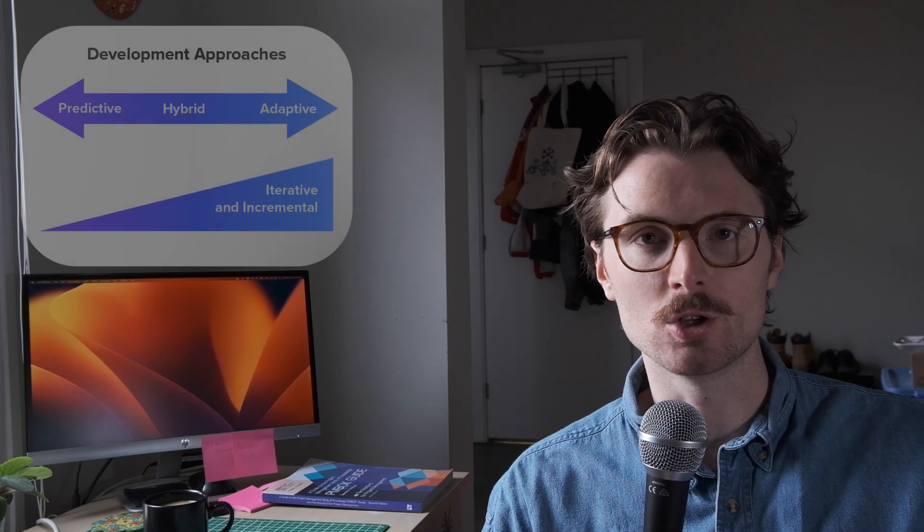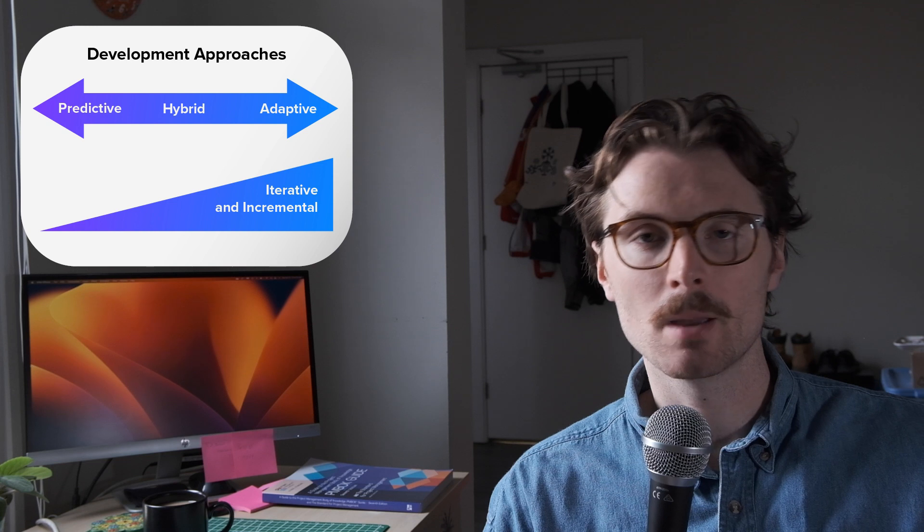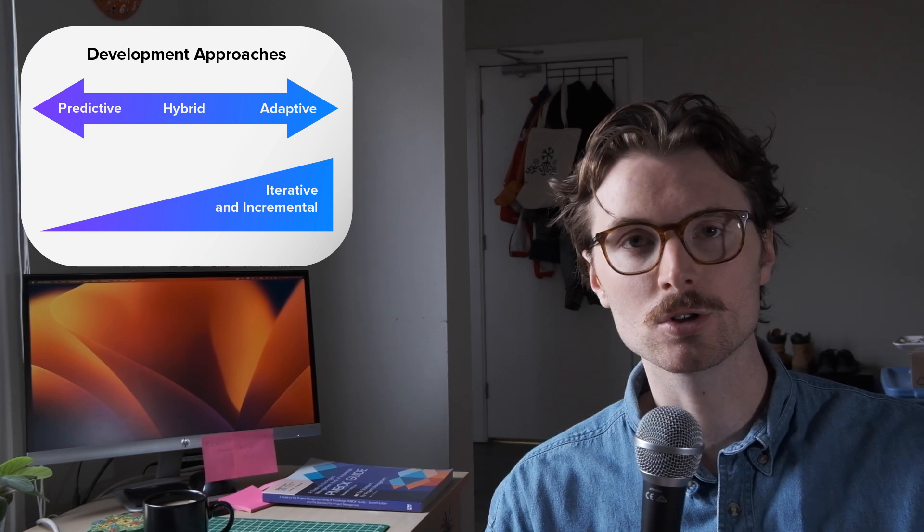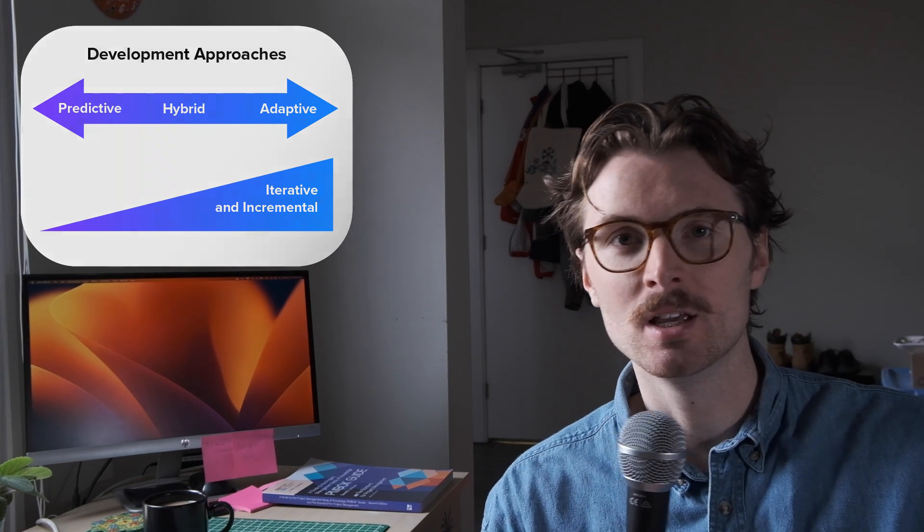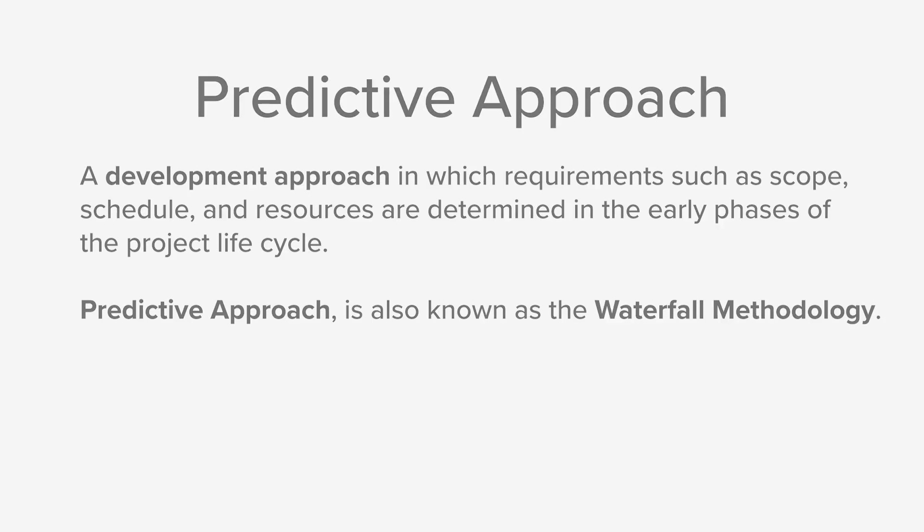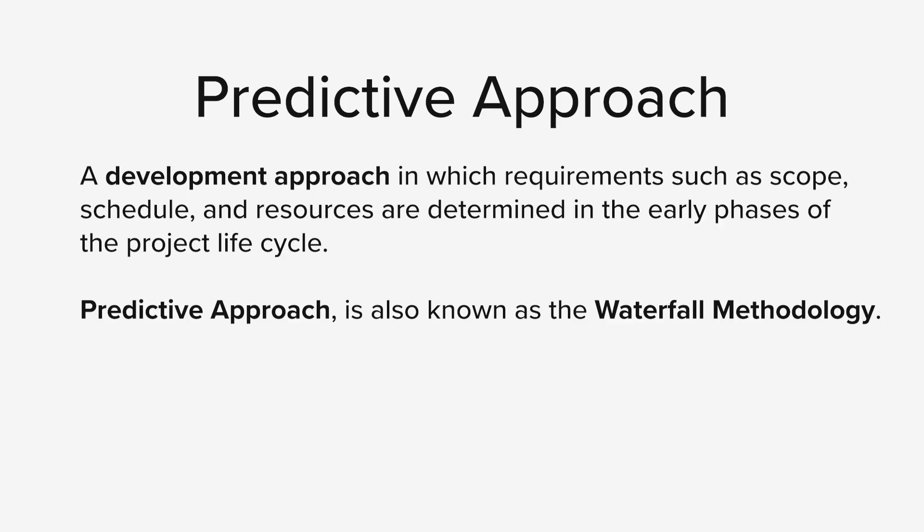When it comes to project management, there are a few different development approaches that you can take. But the predictive approach, also known as the waterfall methodology, is the most popular. It is defined as a development approach in which requirements such as scope, schedule, and resource are determined in the early phases of the project life cycle.